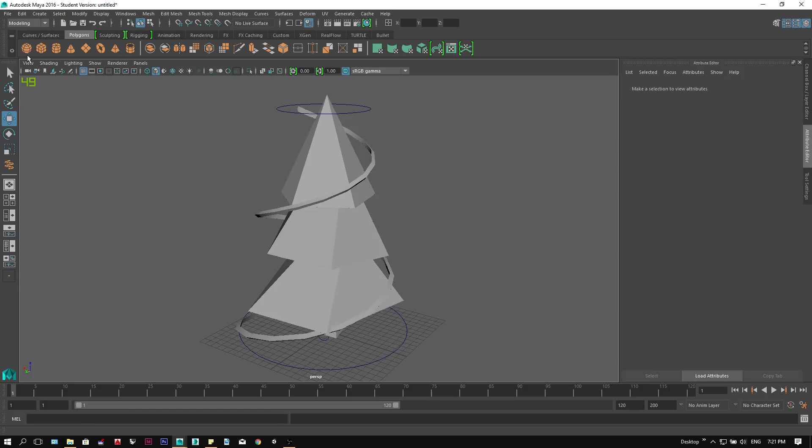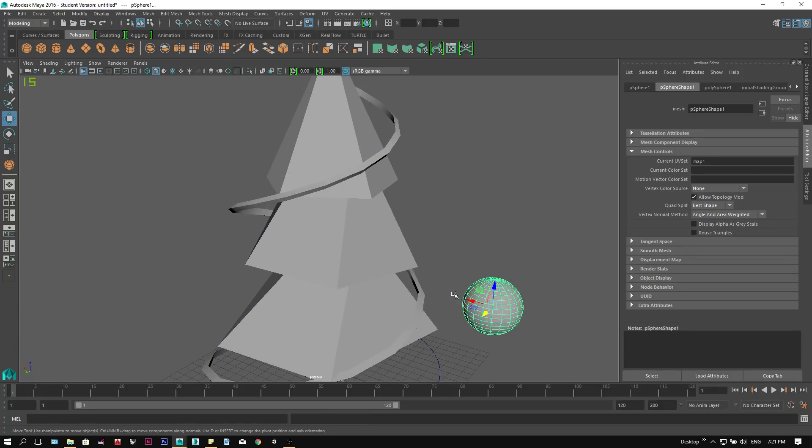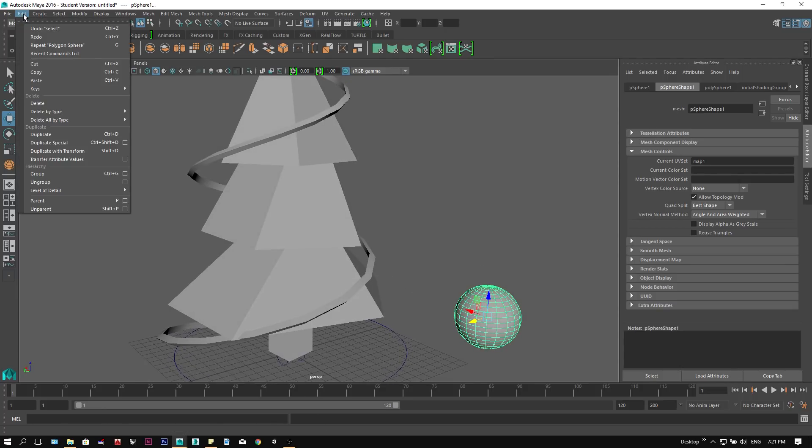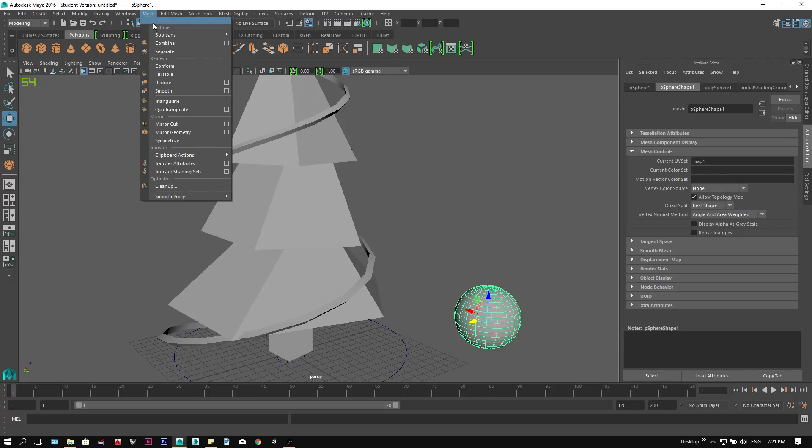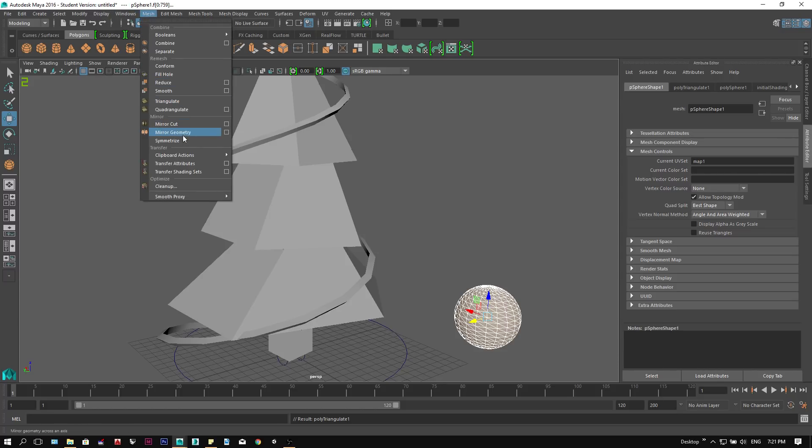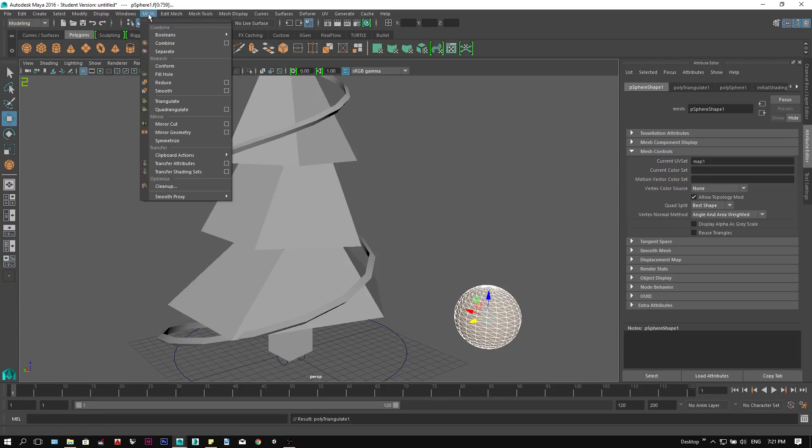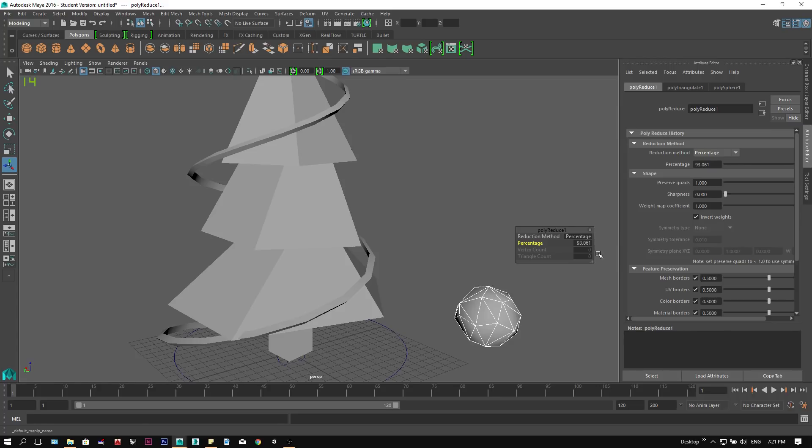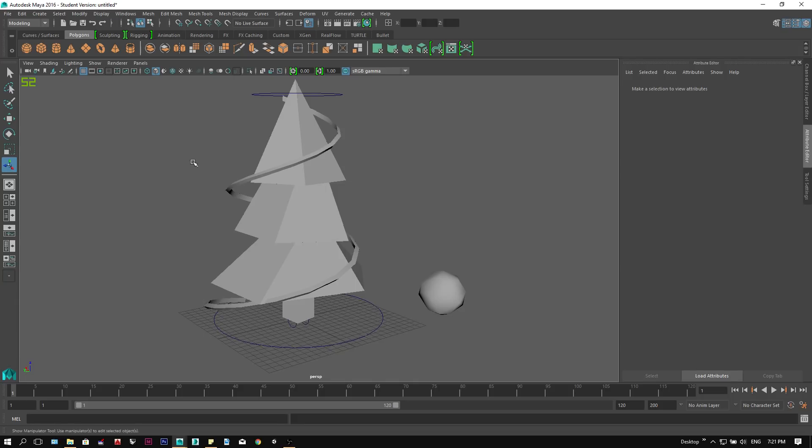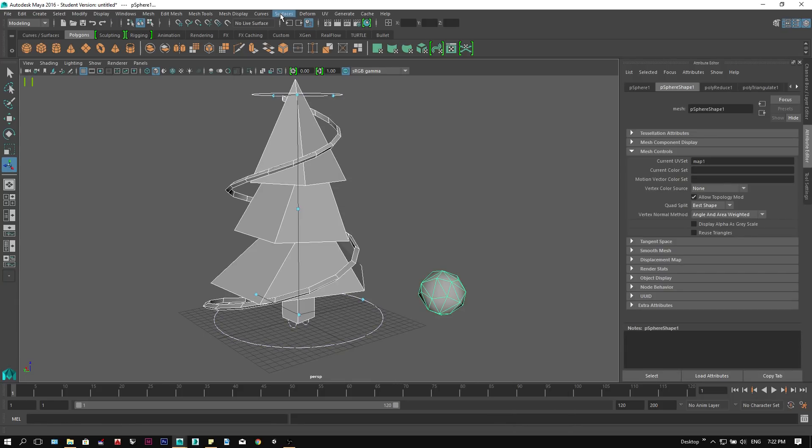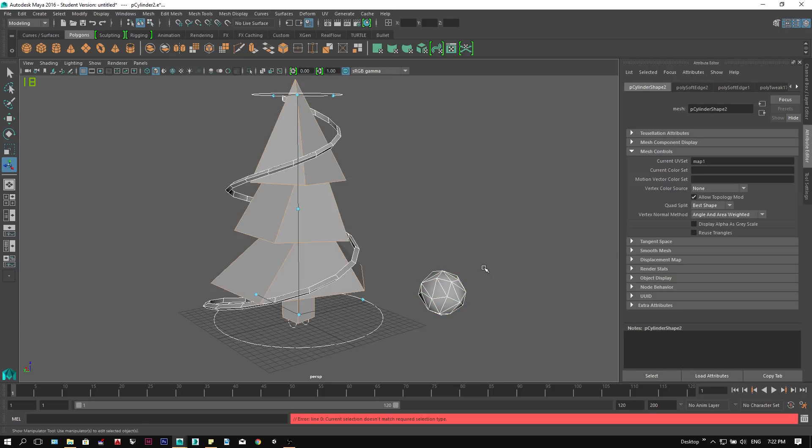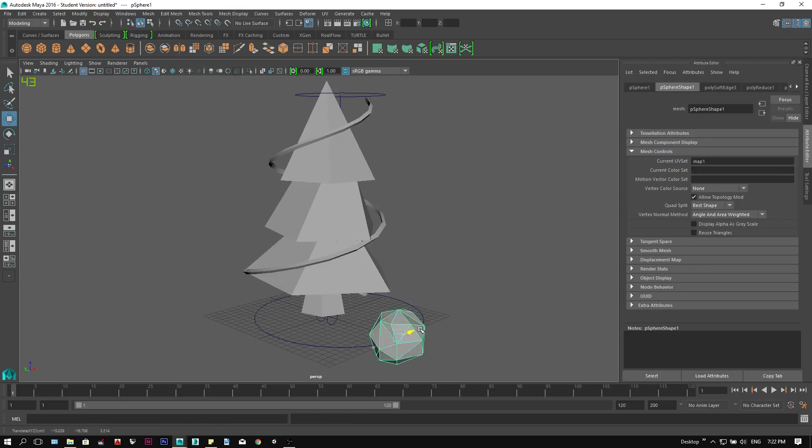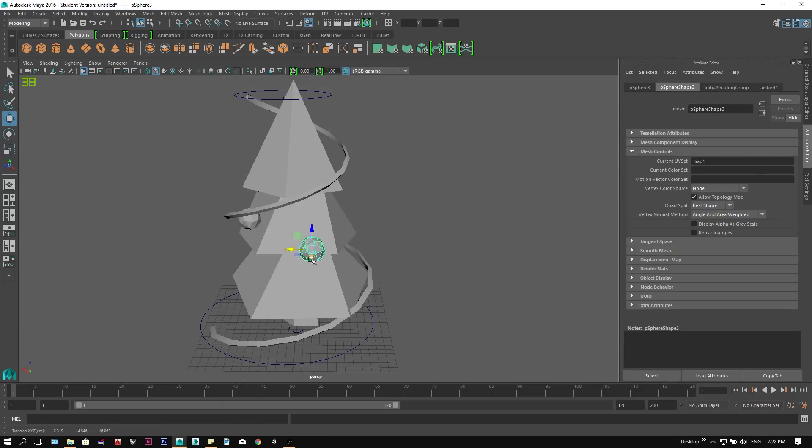To model the ornaments for the tree is really simple. First, we create a sphere under the polygon tab. Then we select the sphere, and under mesh, select triangulate. Then we will reduce its faces by selecting mesh and reduce. Adjusting the reduce percentage until it looks right. Then select the object, and go to mesh display, and select harden edges. Now we can duplicate them by clicking Ctrl+D, and populate them around our tree.